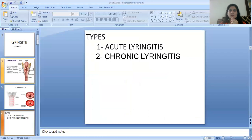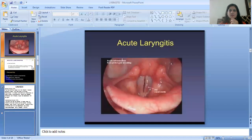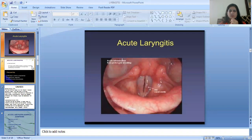The types of laryngitis are acute laryngitis and chronic laryngitis. The image of acute laryngitis is shown in the slide, where you can see the red vocal cords.